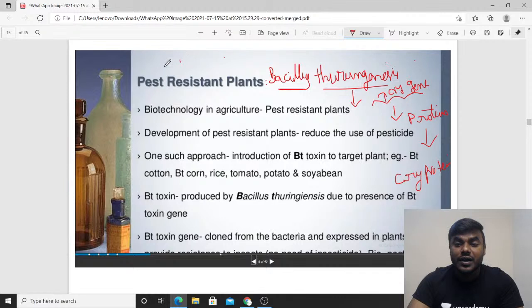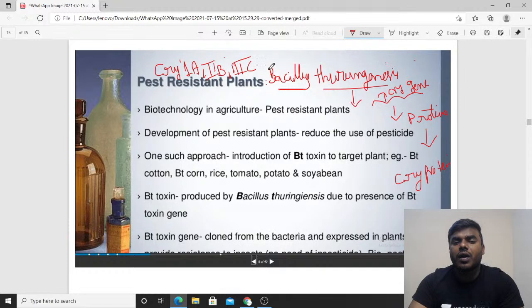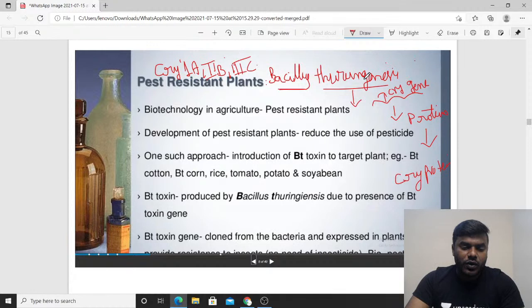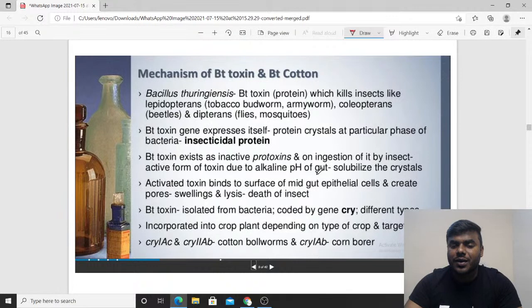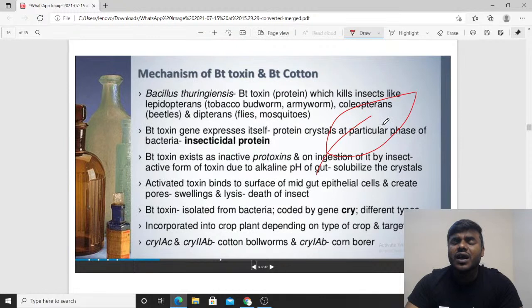There are N number of cry genes — cry gene 1A, cry gene 2B, cry gene 3C, and so on. Biotechnologists took the bacteria, isolated the cry gene, and that gene gives rise to the cry protein. They then kept this cry protein on the leaf of the cotton plant.